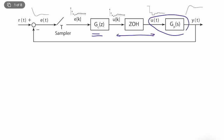One of those operators is a sampler — technically an idealized version of an analog-to-digital converter — and the other is a zero-order hold, an idealized version of a digital-to-analog converter.